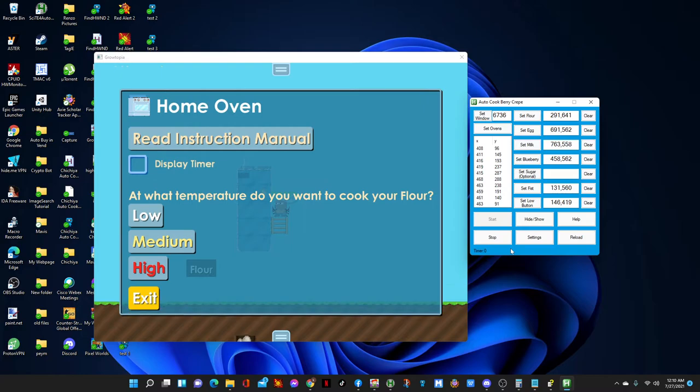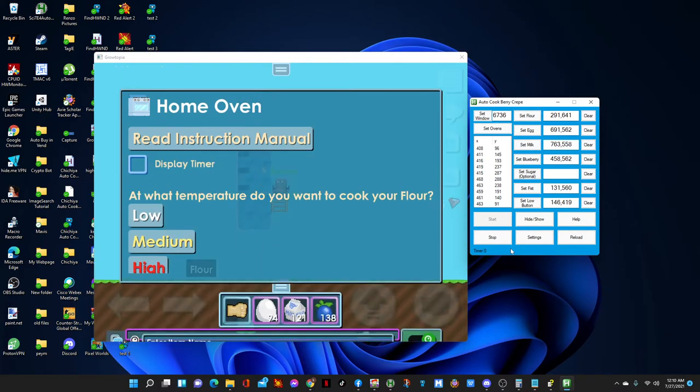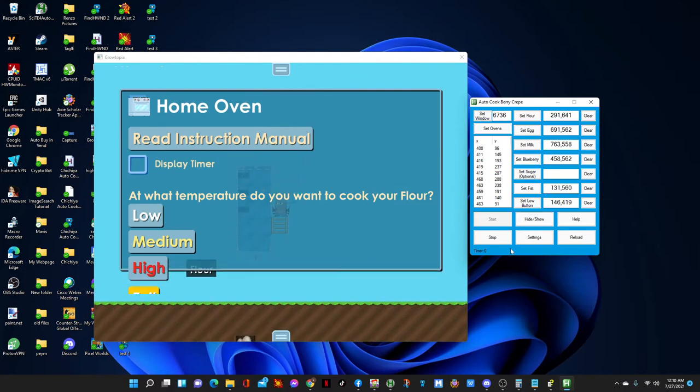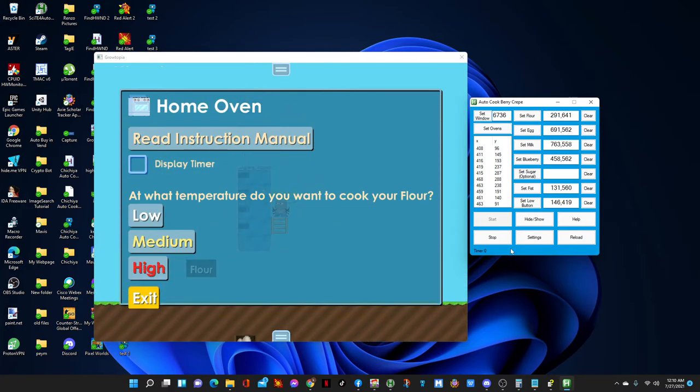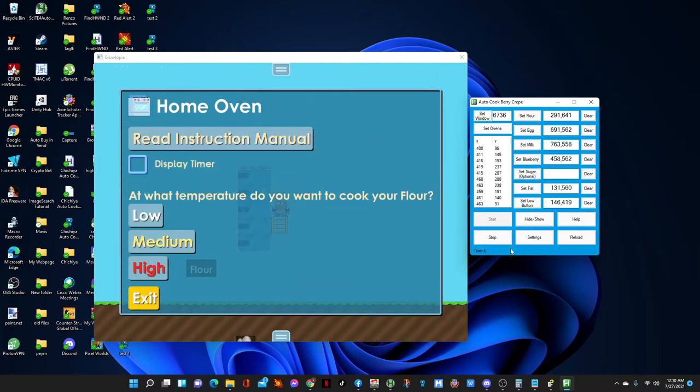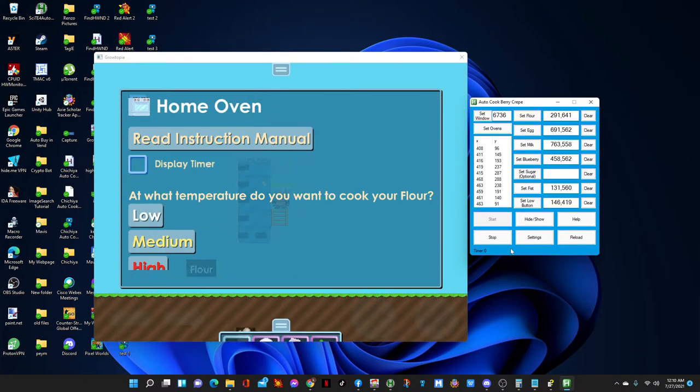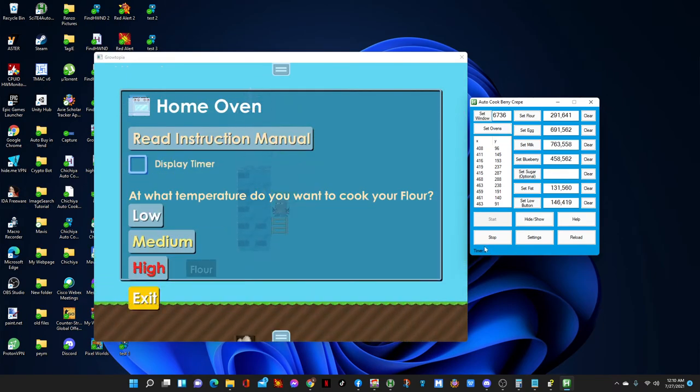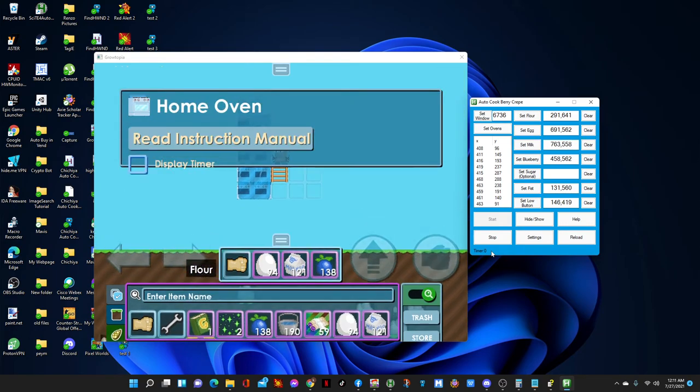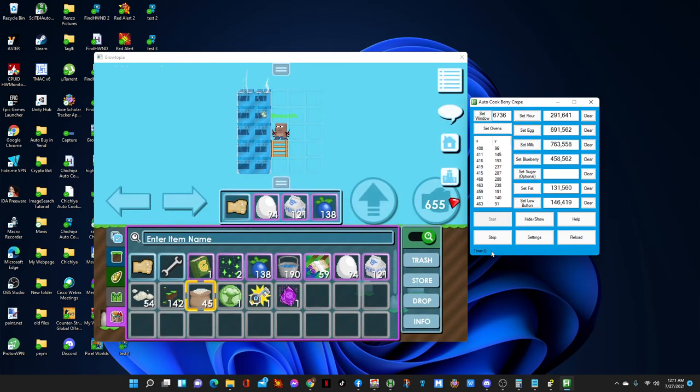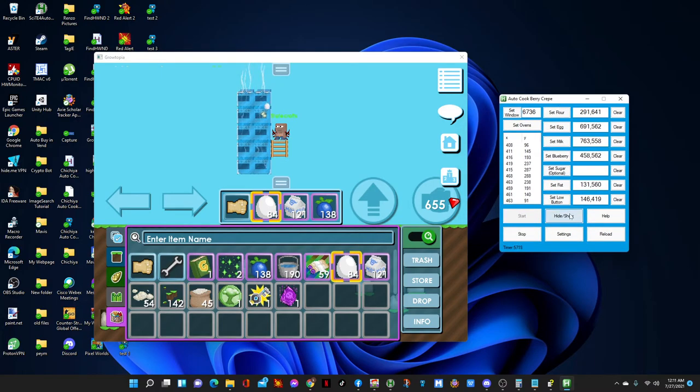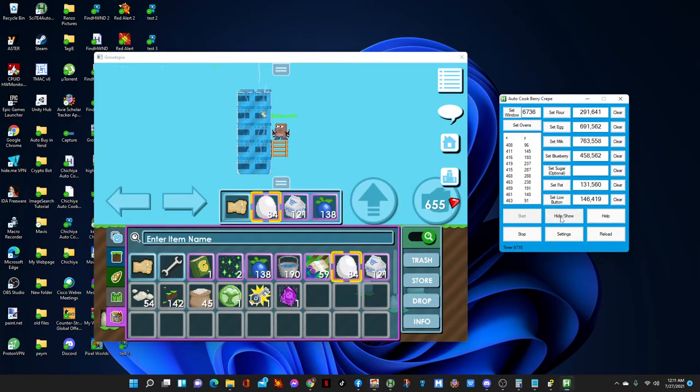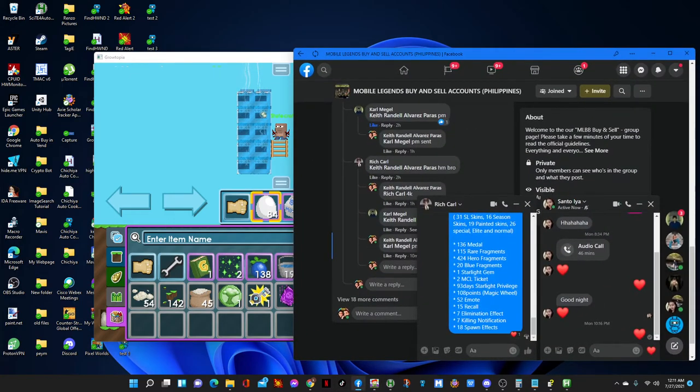There you go, it started a new round. I looped it six times, it's gonna cook for six times before it stops. You will notice here the timer is zero. That's because it's not gonna start until it puts the egg in the oven. Egg in the oven, timer started. And the good thing about here is that you can hide it and it will still work. You can do whatever you want - Facebook, whatever, it doesn't matter.